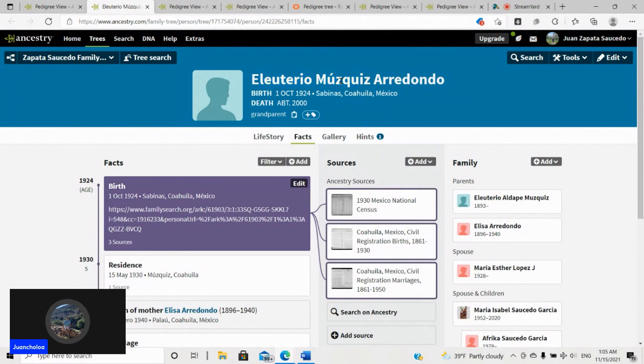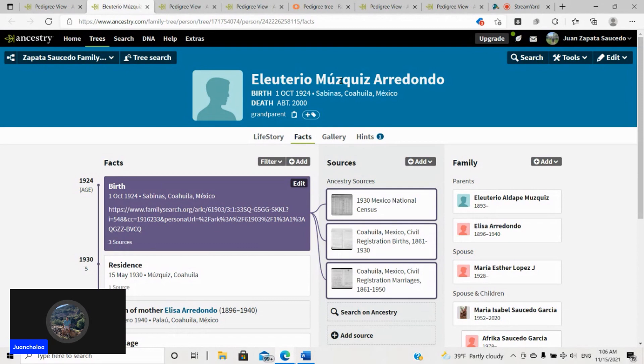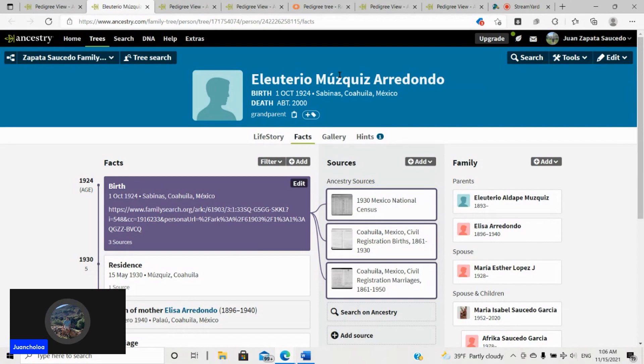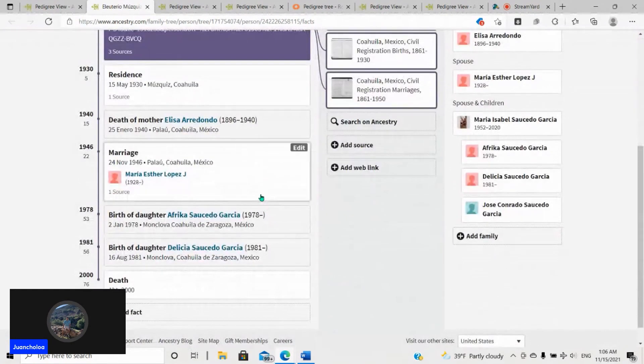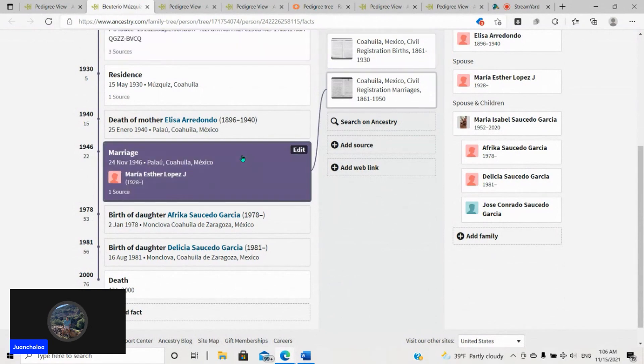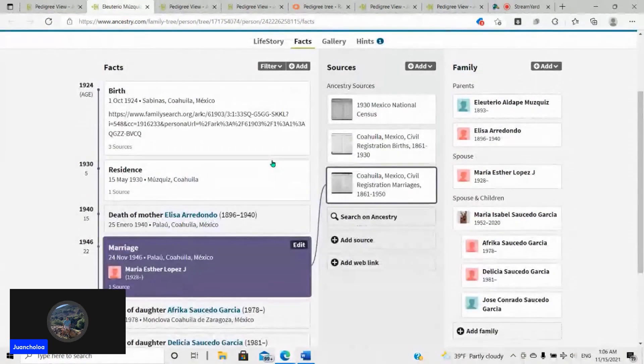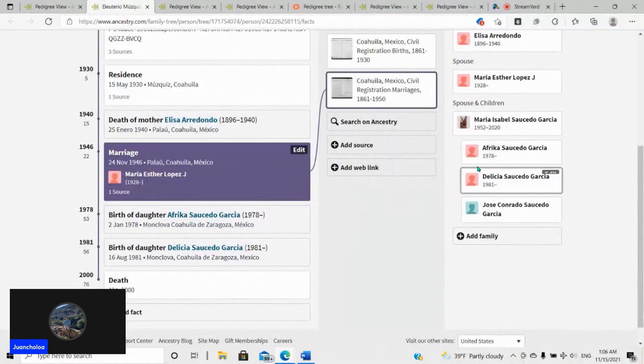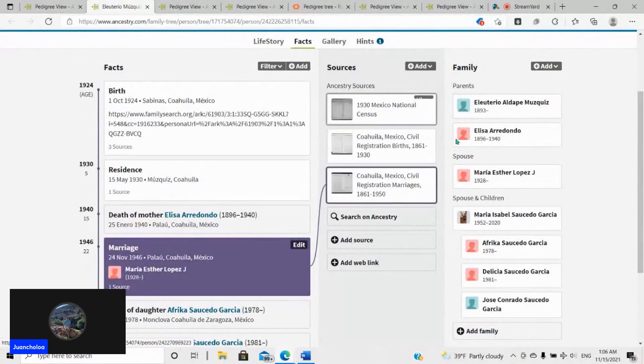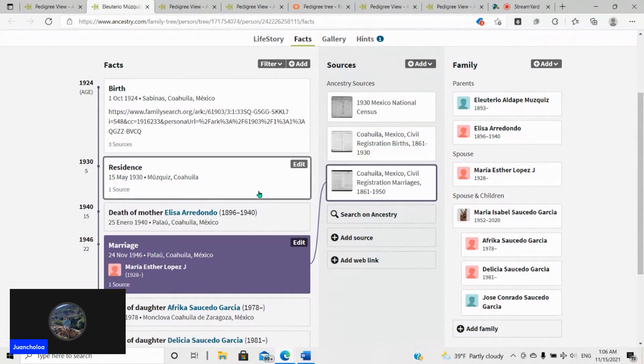So what else did I find out that made me certain I had the right Eleuterio? Well, Eleuterio Muscas is a really unique name for where I'm from. It's just not a common name at all. So when these hints would pop up on AncestryDNA, it was pretty much obviously this guy. I just had to make sure it was.